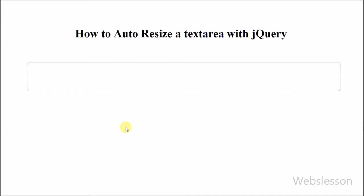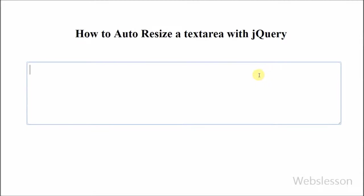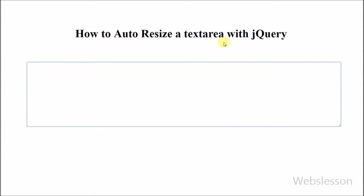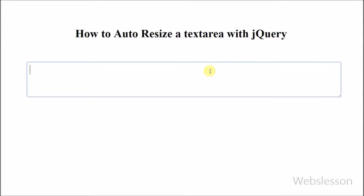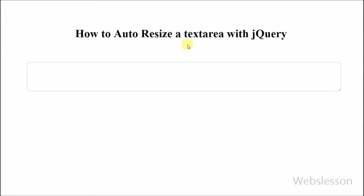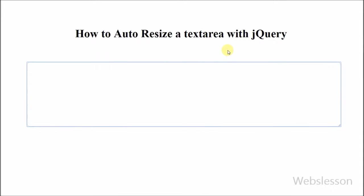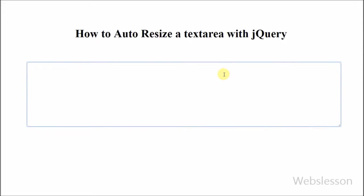Hello friends, in this video I will show you how to auto resize a textarea with jQuery. I have received many requests from my subscribers asking how to implement Facebook-like expanding text box with jQuery, so I developed a simple tutorial.